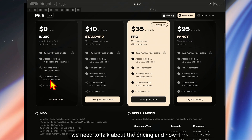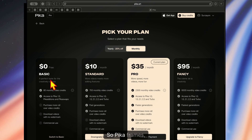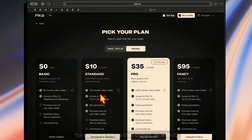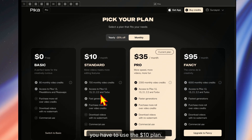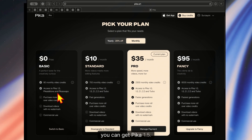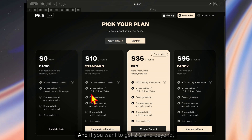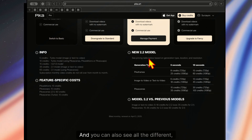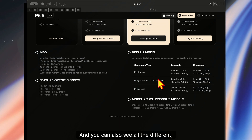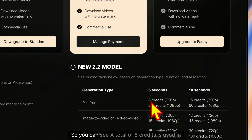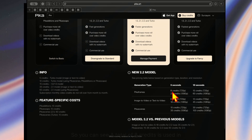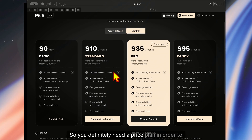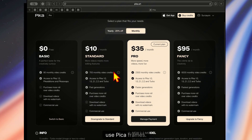We need to talk about the pricing and how it actually works out. To use Pika Frames specifically, you have to use the $10 plan. With the free plan, you can get Pika 1.5 but not Pika 2.2. If you want 2.2 and beyond, you need the $10 plan. A total of eight credits is used for Pika Frames, image to image, and Pika Scenes, so you definitely need a price plan to use Pika Frames.